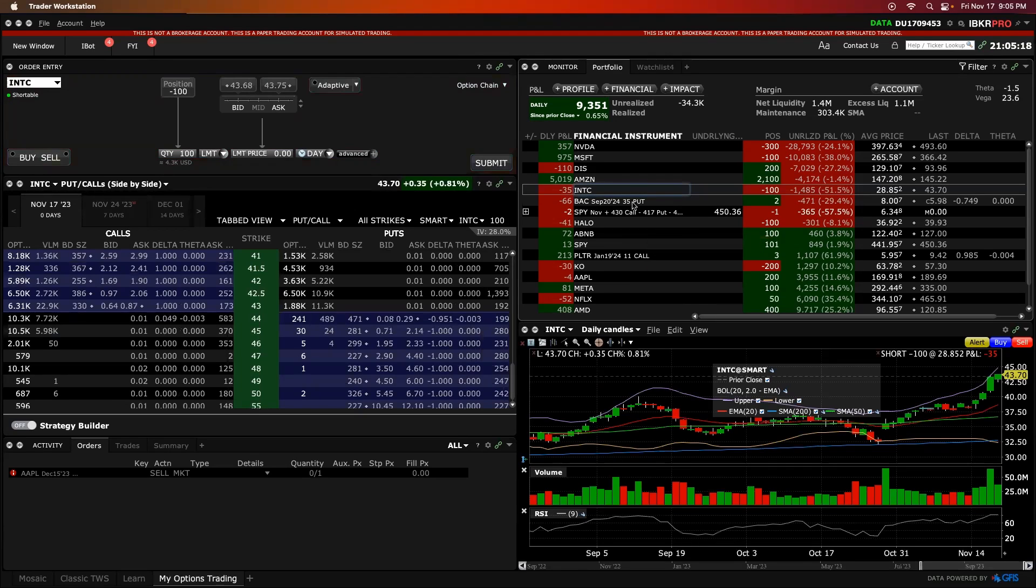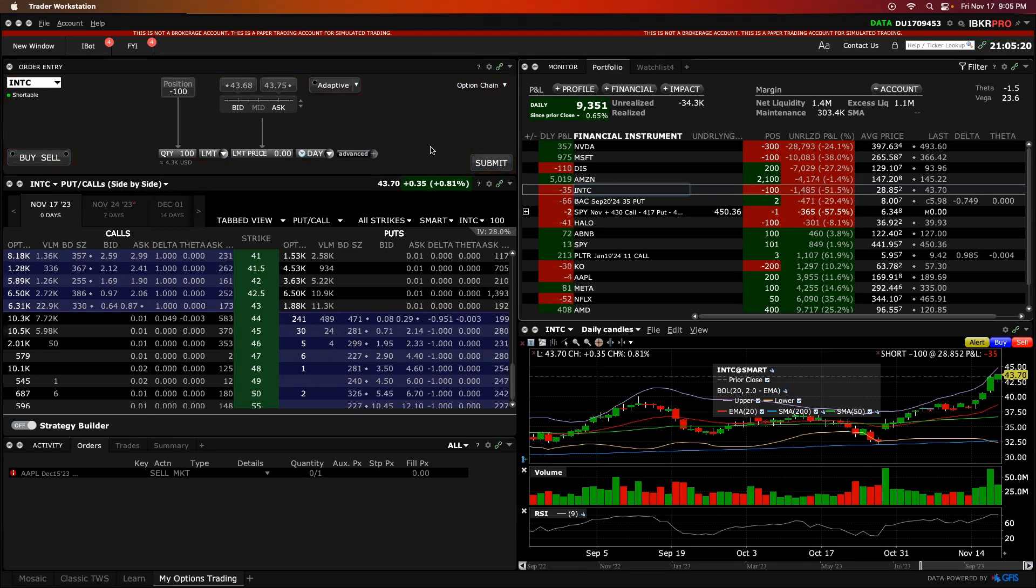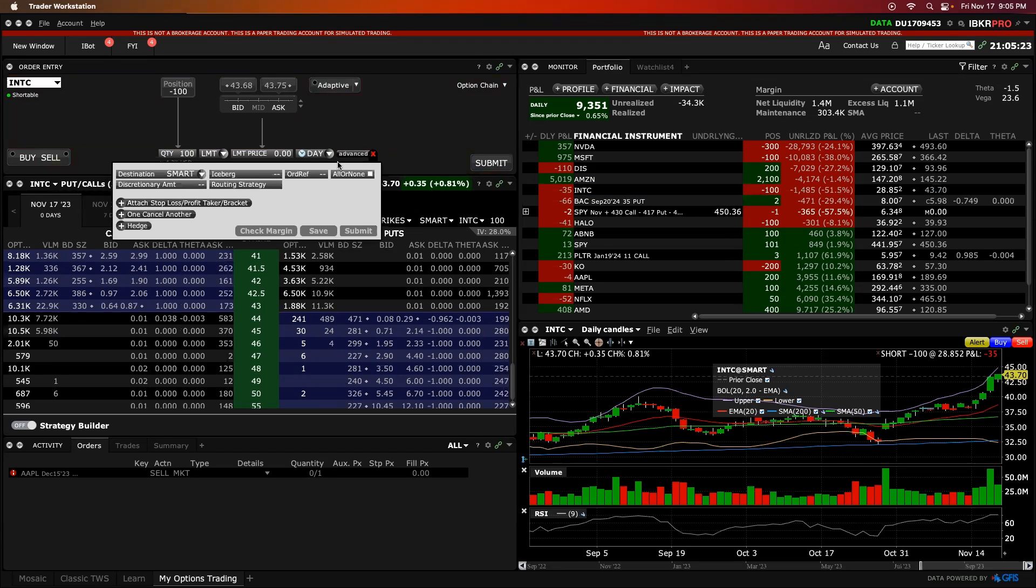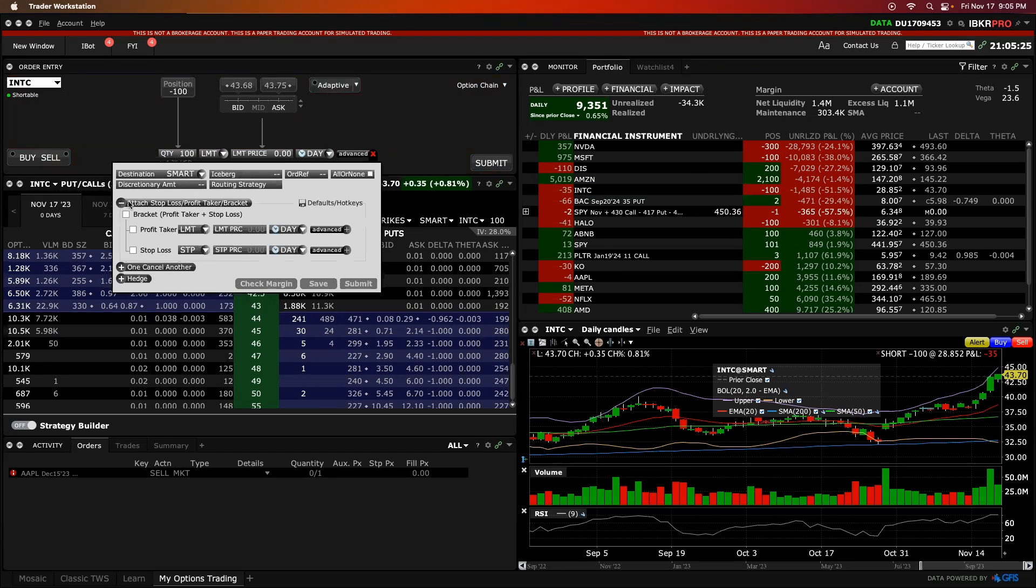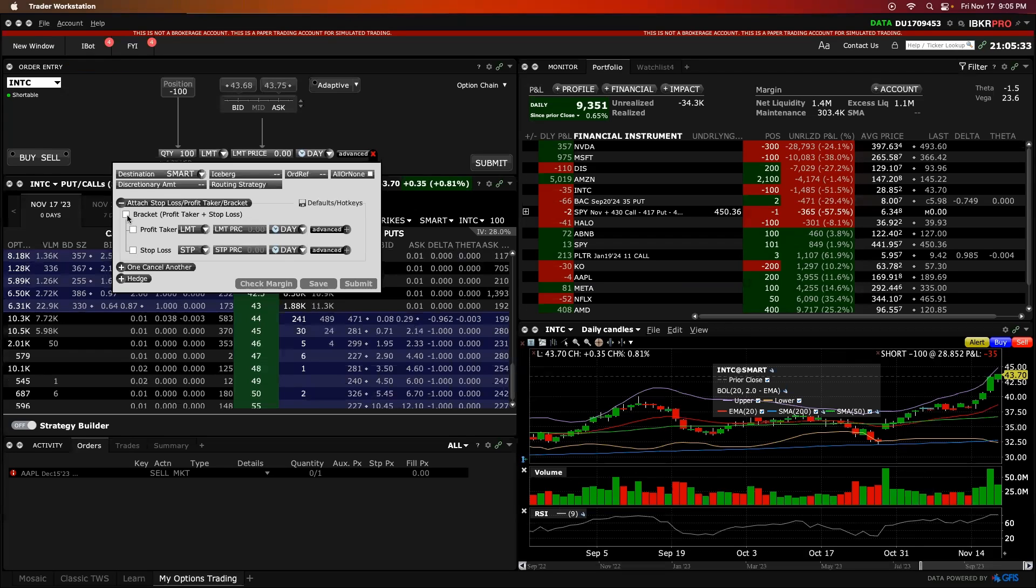A great question came in on how to set up pre-market stop loss and take profit orders, just like using a bracket order. I'm going to show you in this video how to set these kind of trades up in the pre-market without using a bracket order.